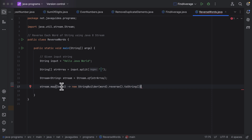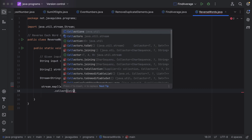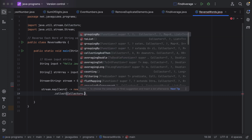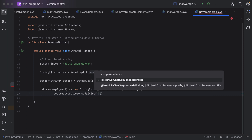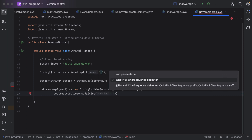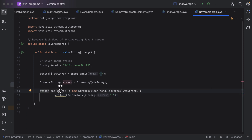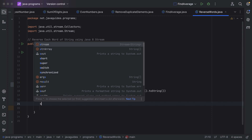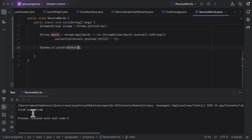This is the lambda expression to reverse the word. Next, after reversing each word, let us call the `collect` method to collect the result. Just call the `collect` method and then pass the Collectors utility class — it has a `joining` method. We need to join each reversed word by space, so call the `joining` method and pass a space. Let us hold the result of this statement into a String and call it result. Finally, let us print the result using System.out.println.